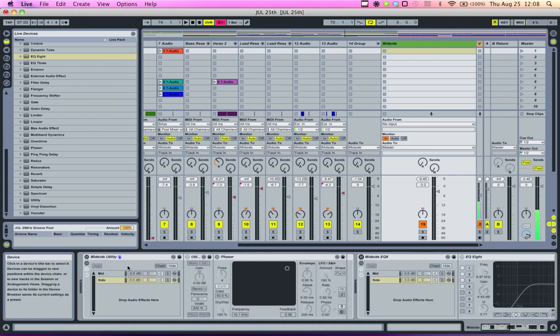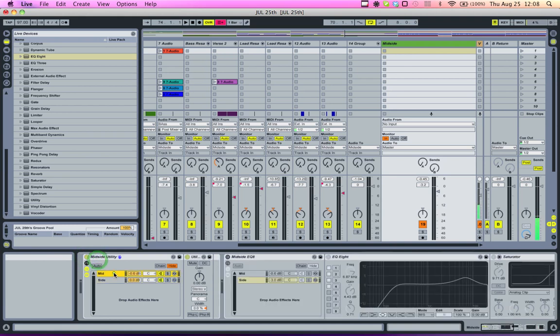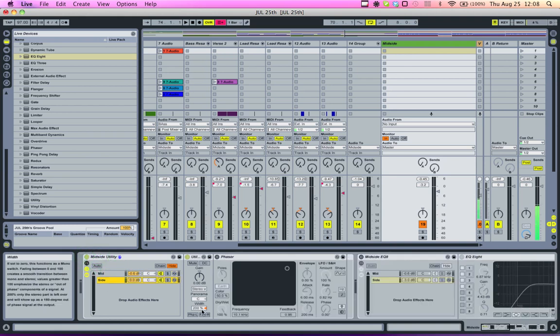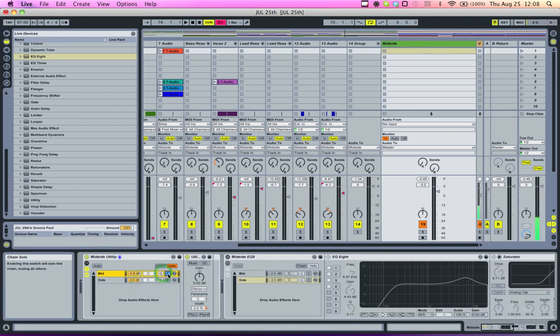There's one more way that you can easily isolate the mid and the sides using the utility device, which I've done over here. So for your side channel, just set the width to 200%, mids, set the width to 0%.